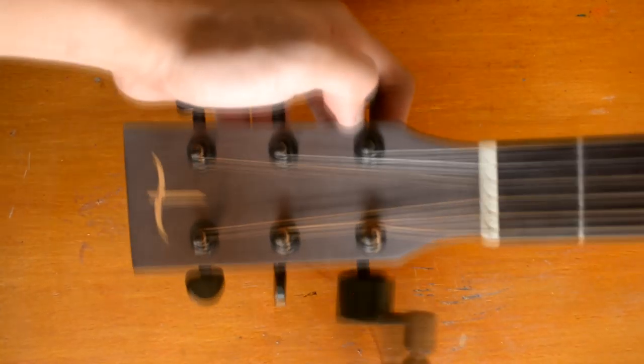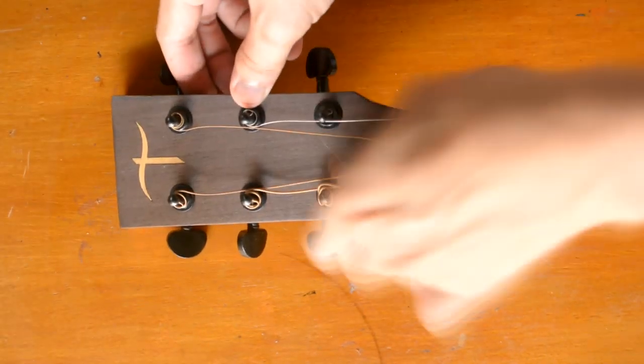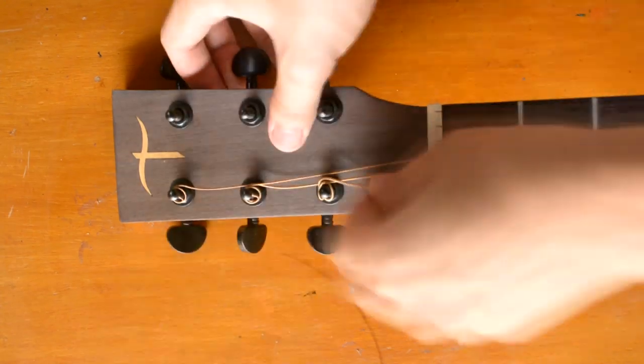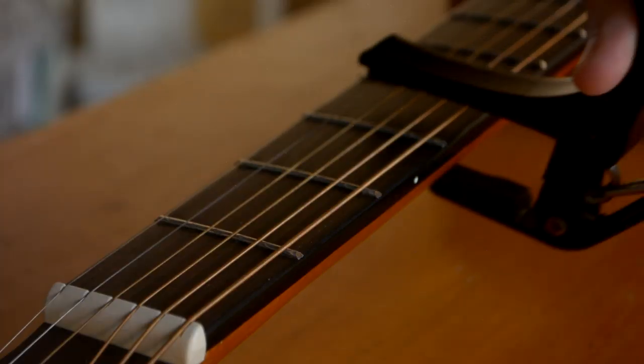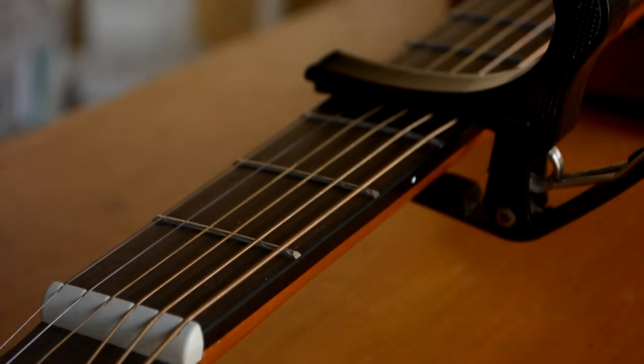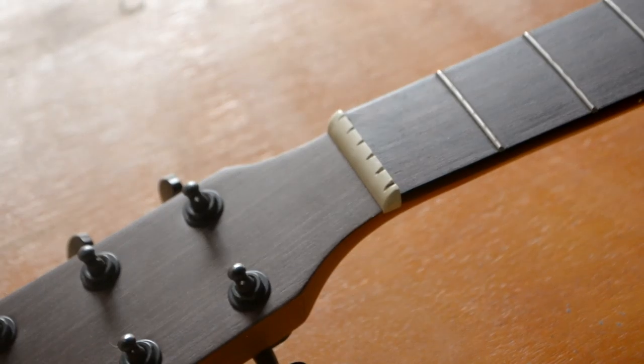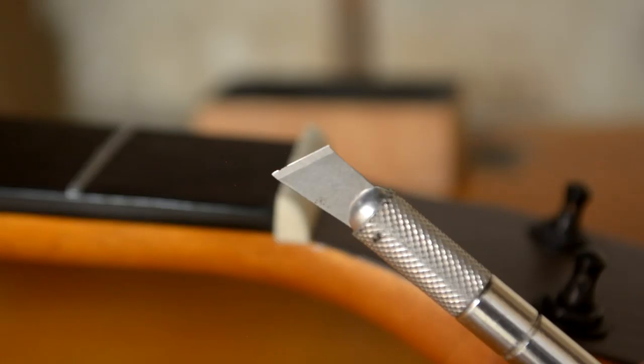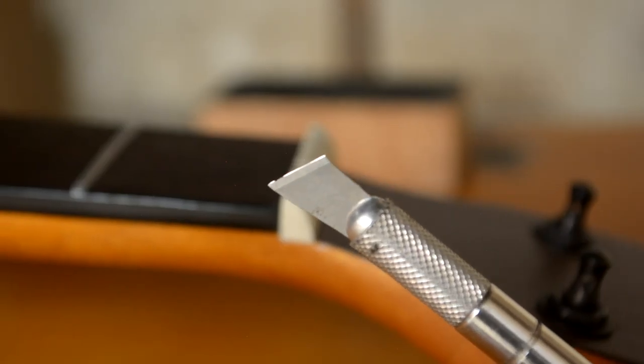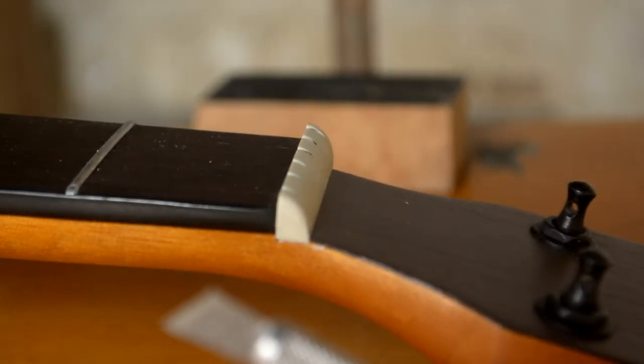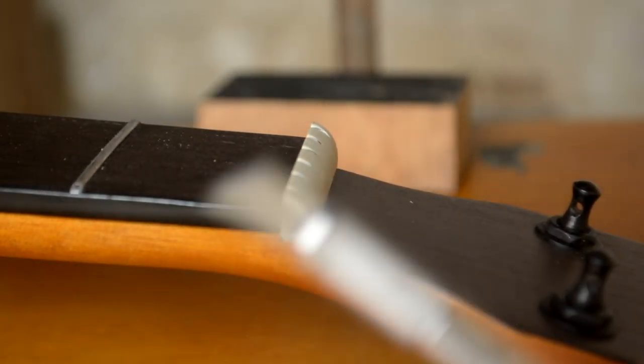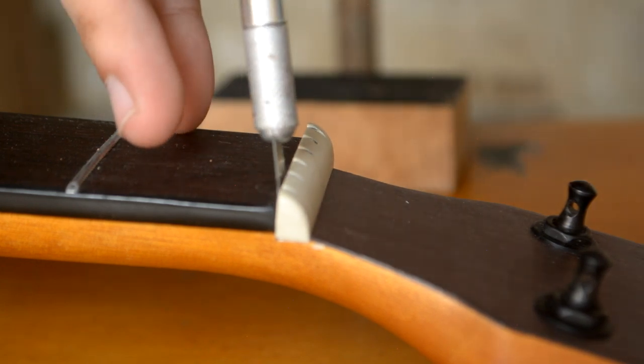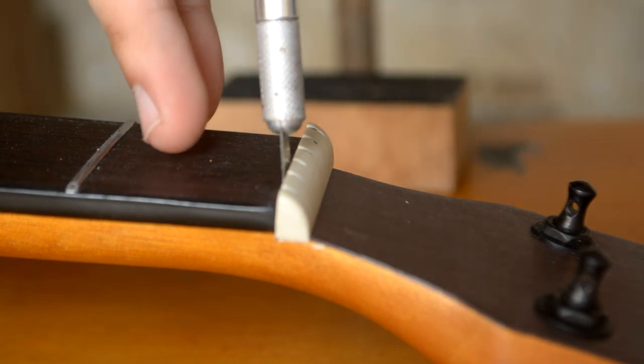I'll start off by removing all the strings from the headstock. You can use a capo to hold the strings while working on the nut. Then, using a sharp knife or cutter, gently score the edge to make sure none of the wood will get chipped out.